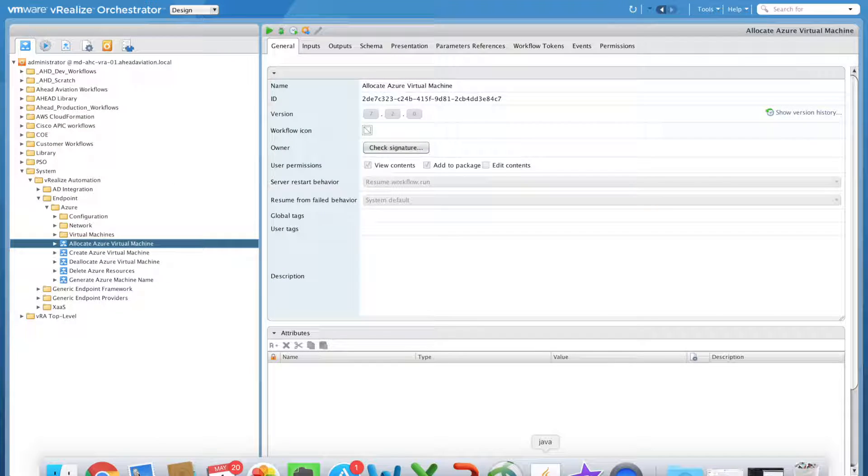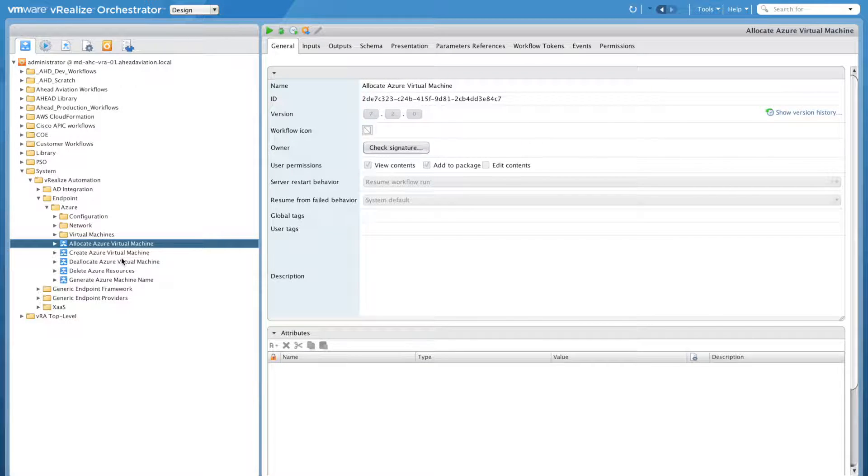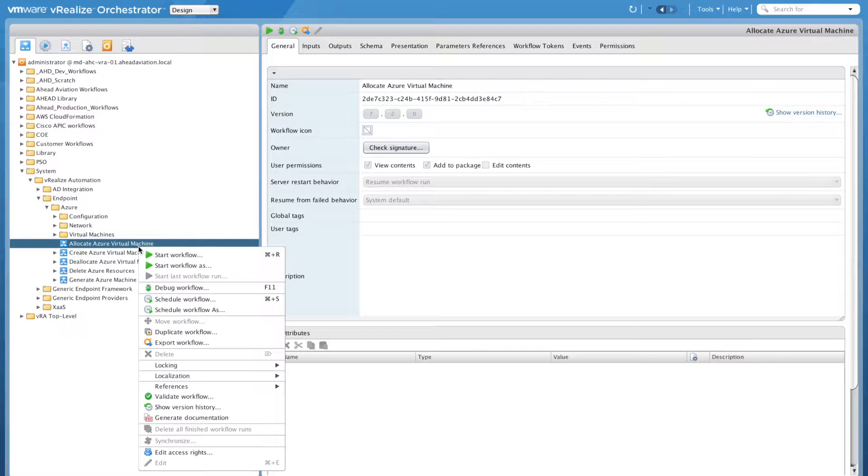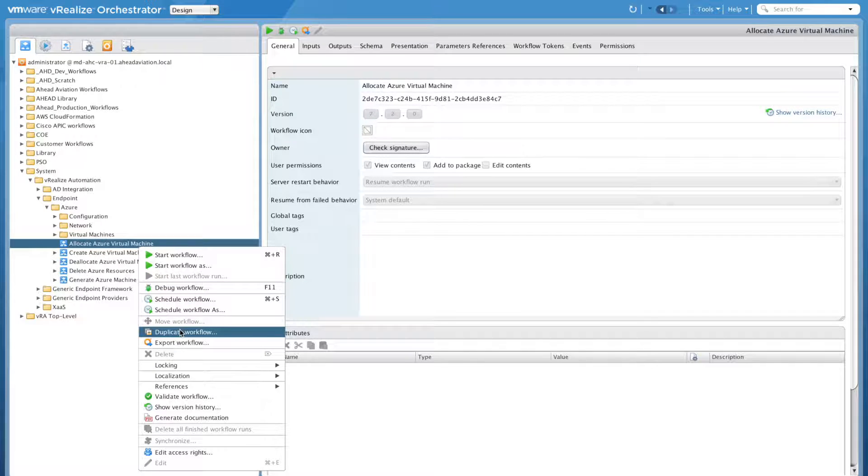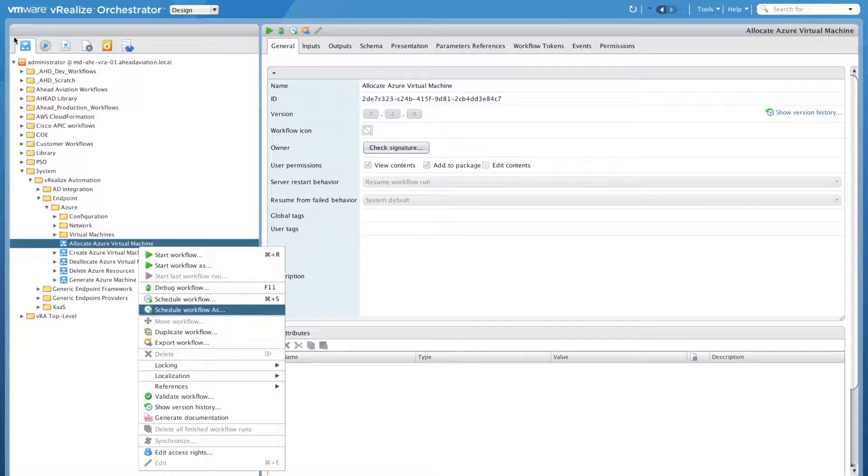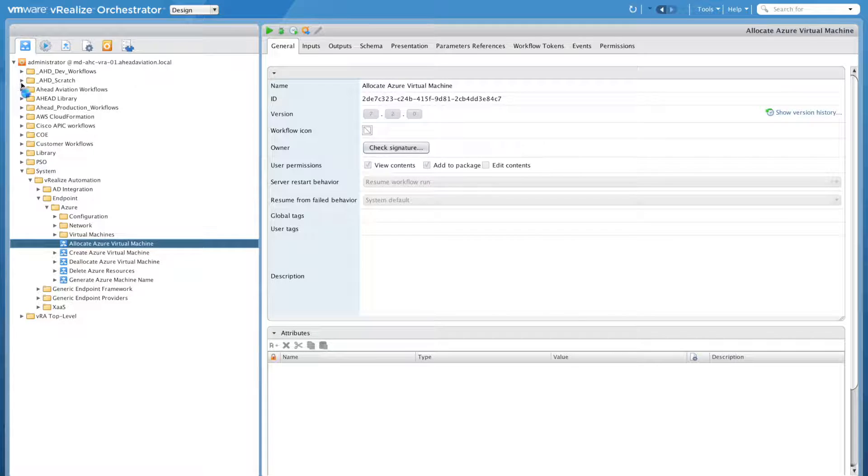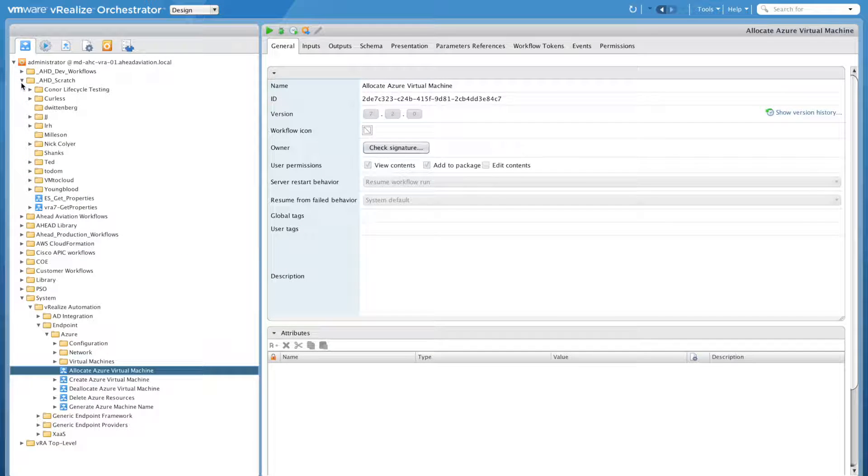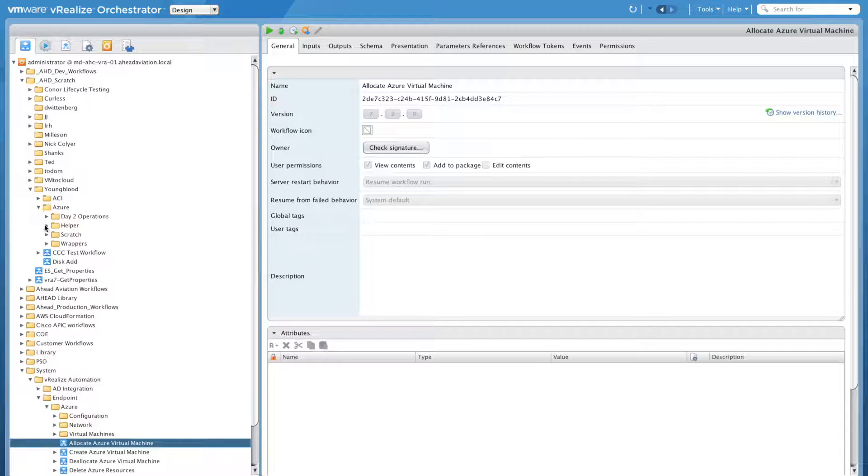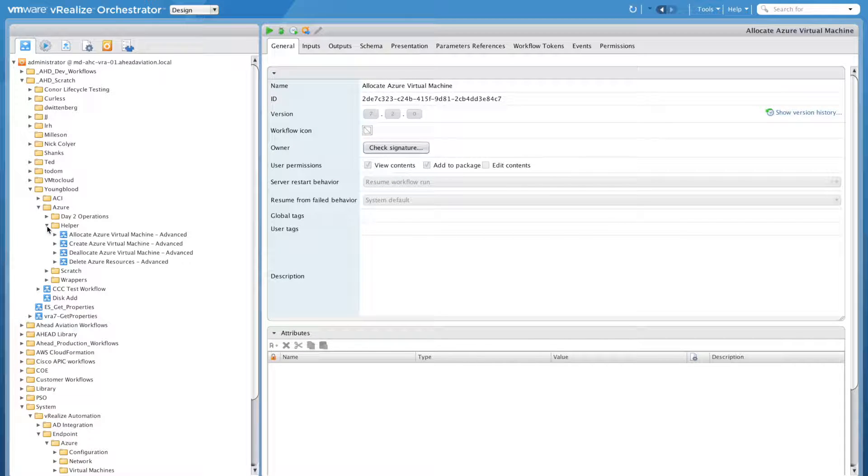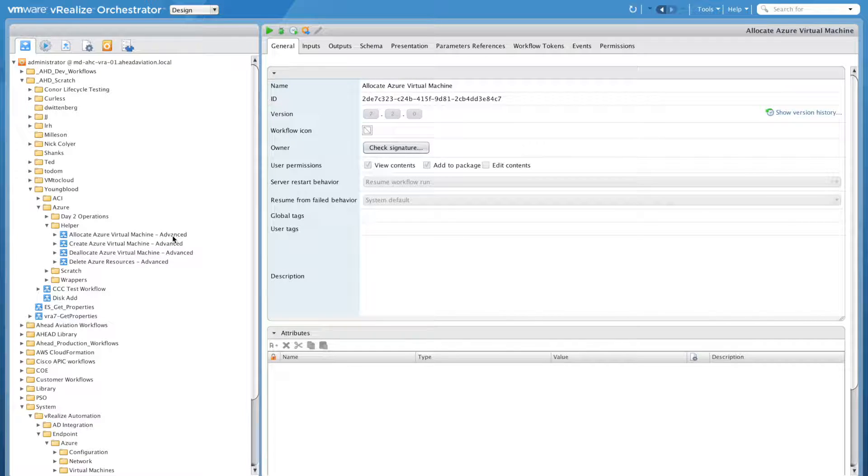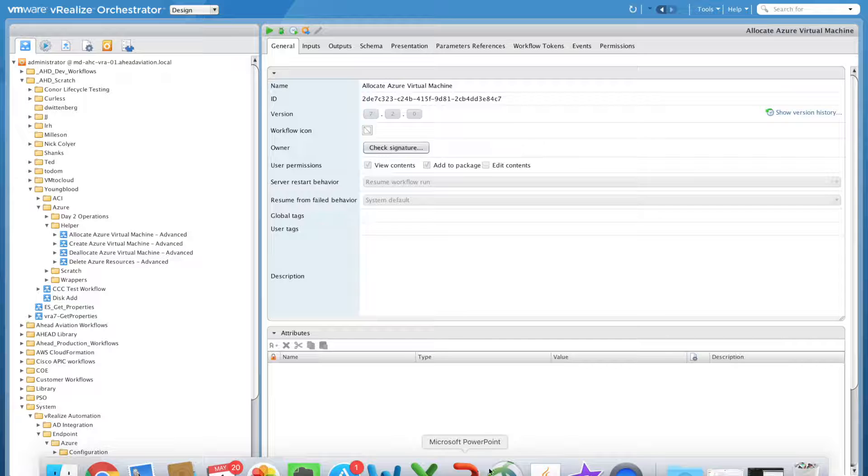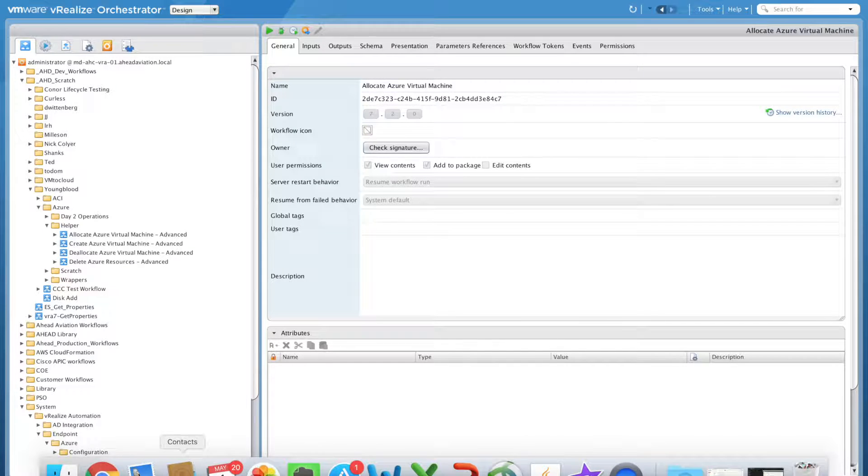The first step is to go to VRO. Take all of these workflows and copy them. So make duplicates of them. You can do that. If you just right click on it, duplicate workflow, create your own directory, whatever your folder structure looks like. I'm going to jump over to mine. So you can see here, I just kept the same name, which is added dash advanced to them. So once you have those copied, you can jump back over to VRA.